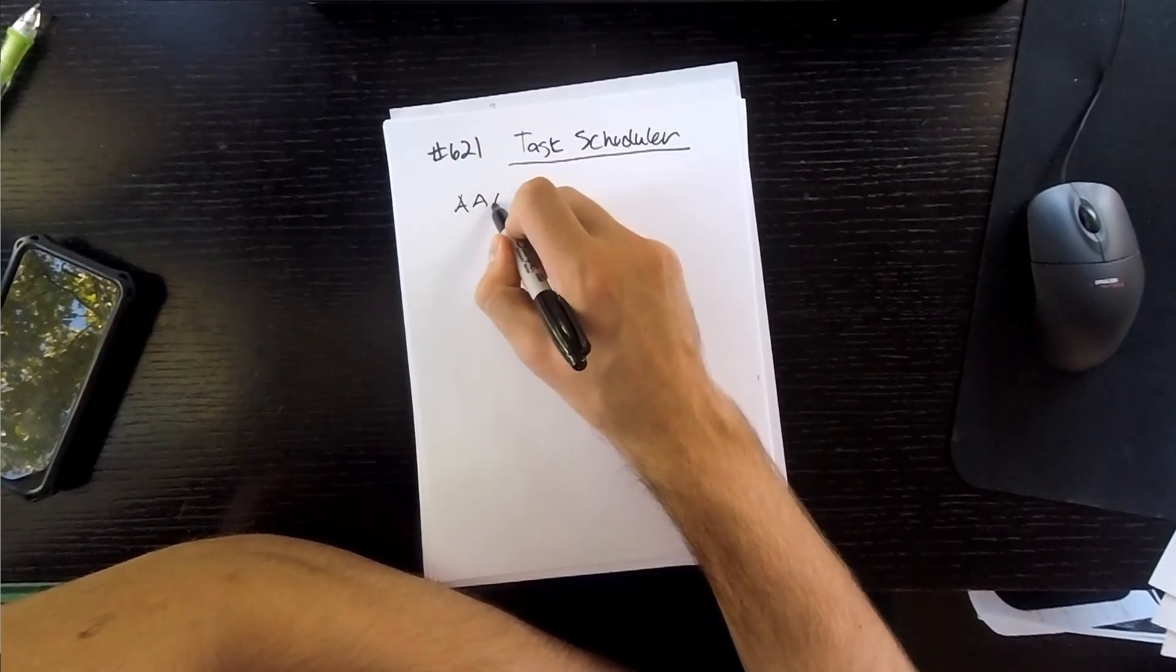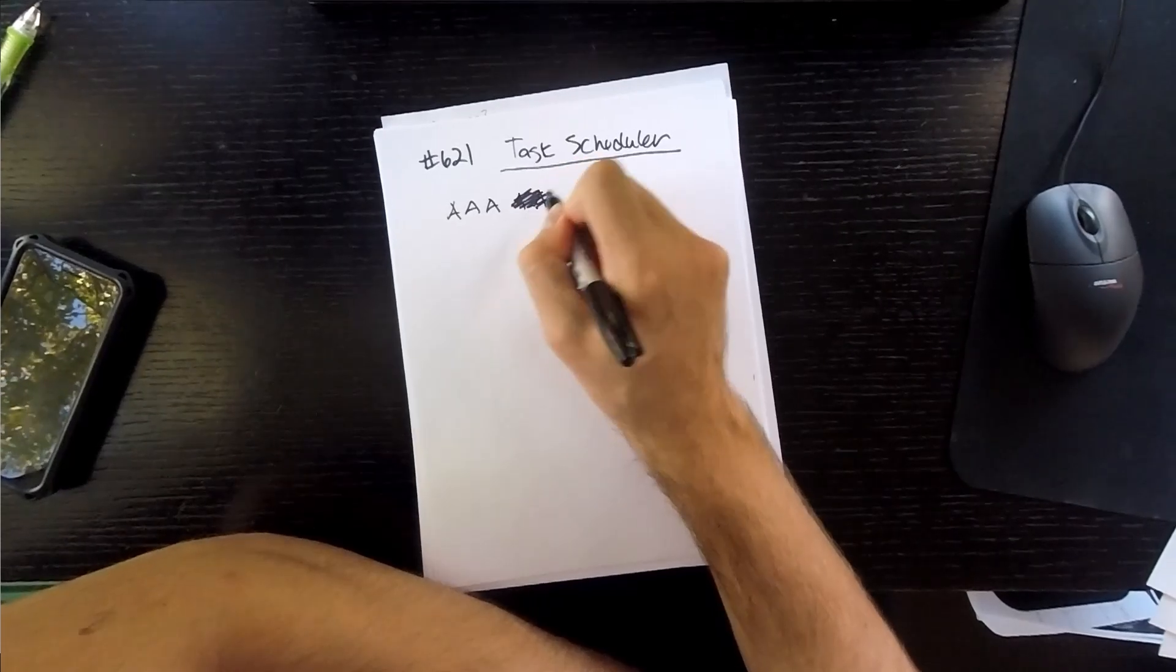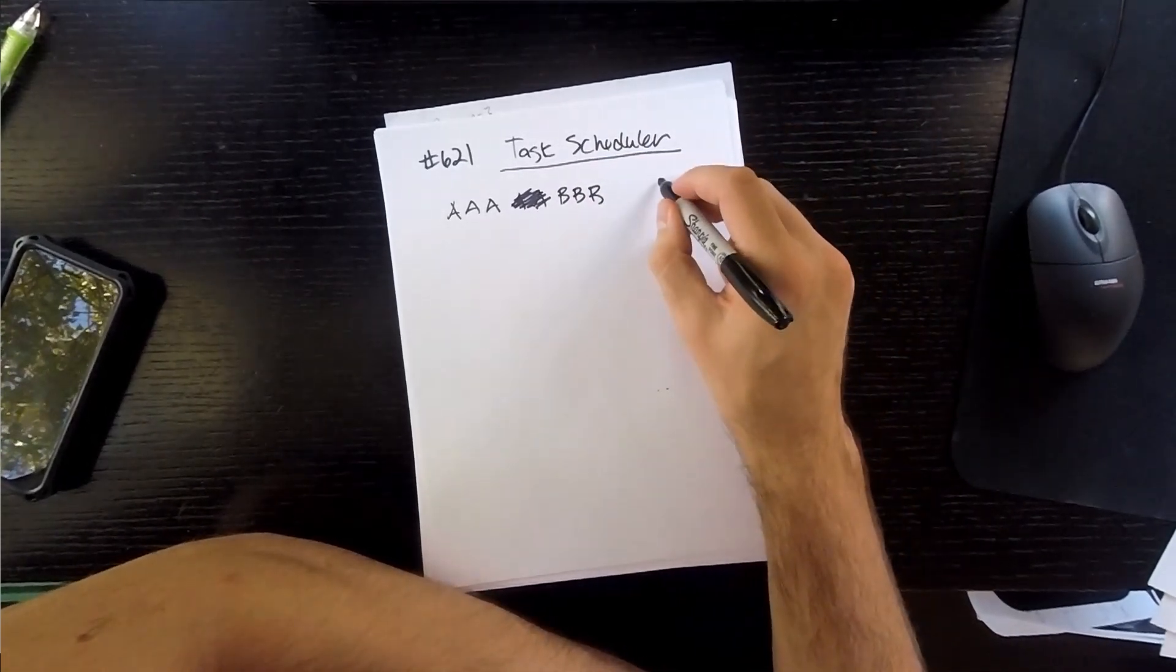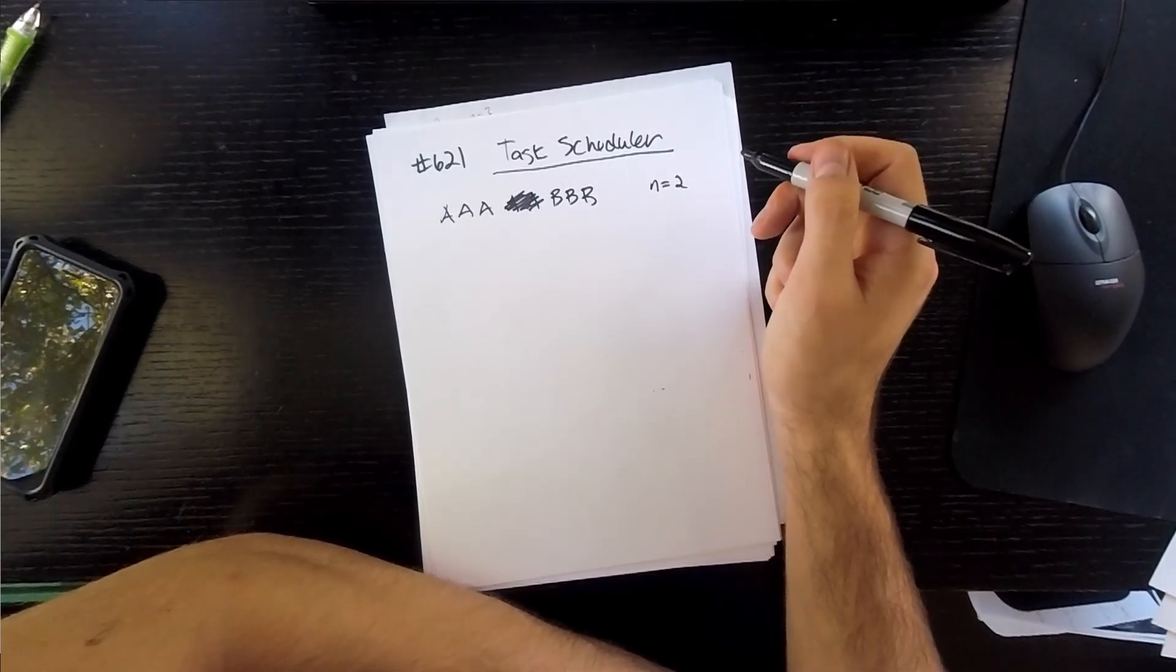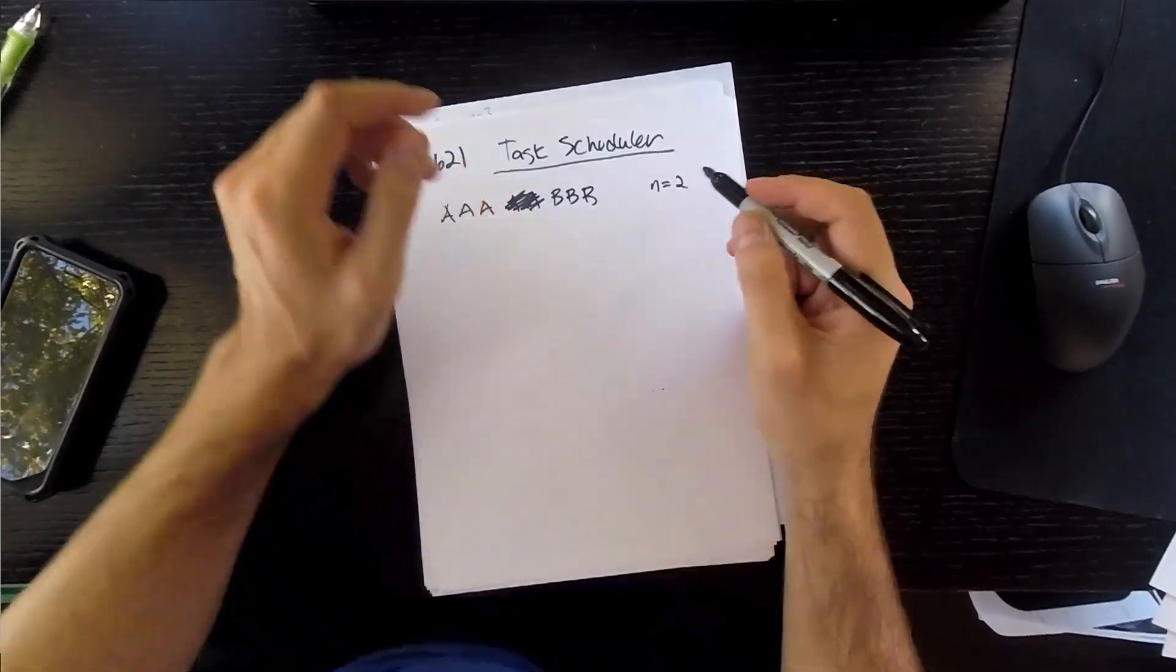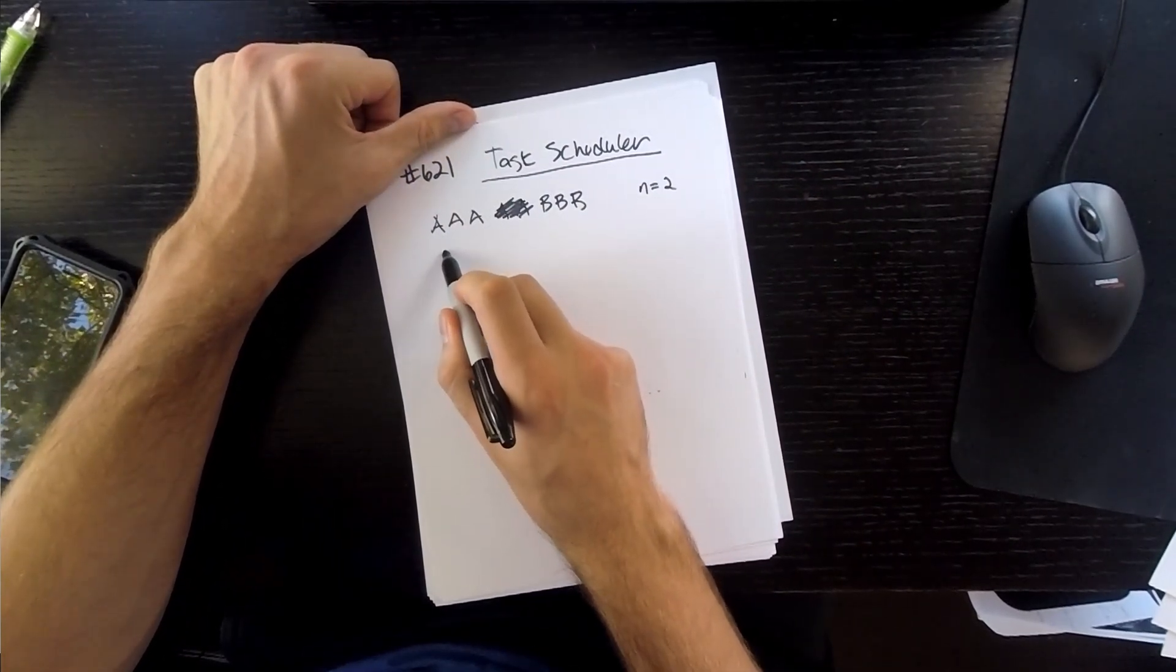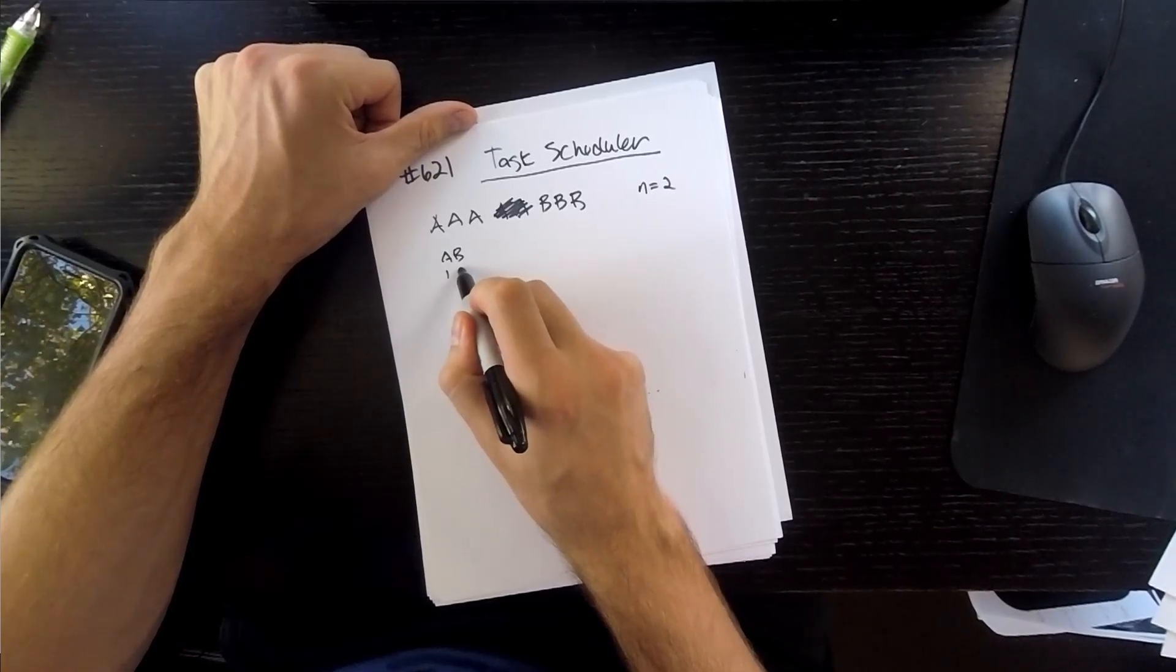Given a list of tasks, which is just going to be an array of characters, so like AAA, BBB, and a cooldown time, which we'll call N, calculate the total execution time in the best case. So what does this cooldown mean? Well, it's the cooldown between any two tasks, so you could have AB, for example, in a row, and that would be fine, and time unit one, time unit two.